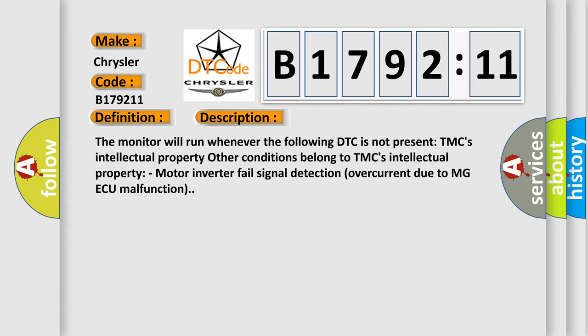And now this is a short description of this DTC code. The monitor will run whenever the following DTC is not present: TMC's intellectual property. Other conditions belong to TMC's intellectual property. Motor inverter fails signal detection over current due to MGAQ malfunction.